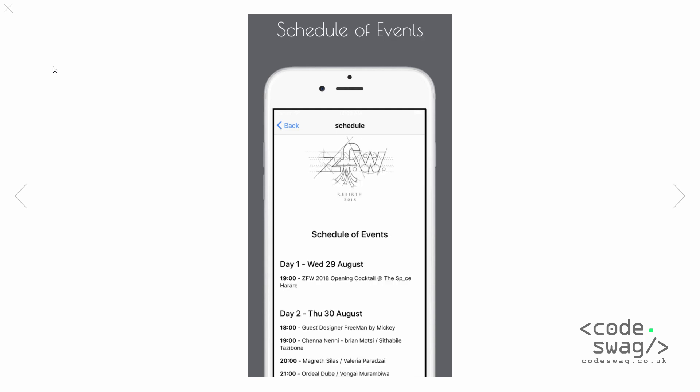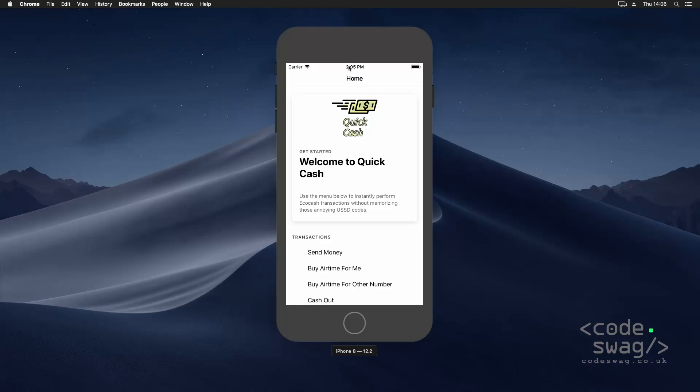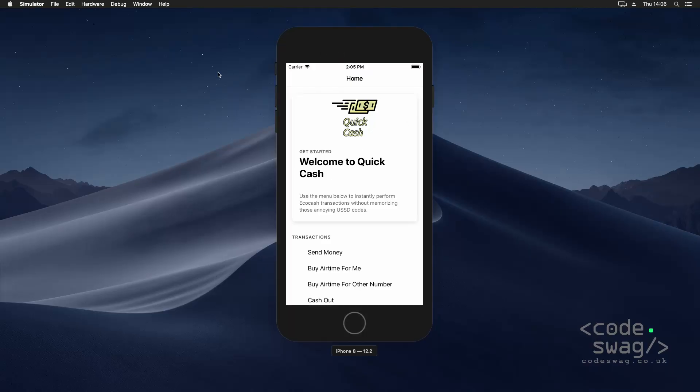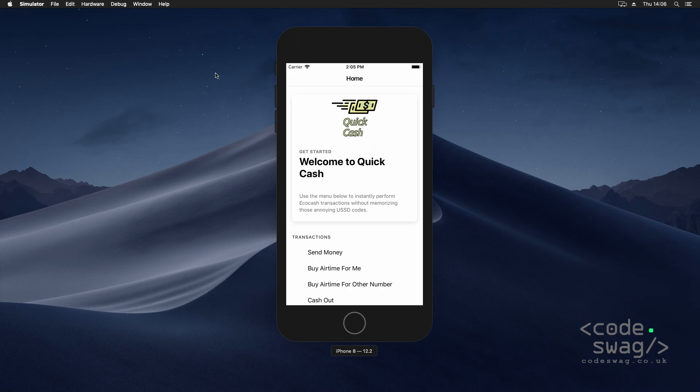So let's get started. Here I am on my Mac desktop and I have running in the iOS simulator the application that I'm going to use for this purpose.